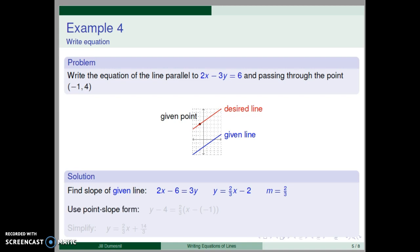Using the point-slope form of the line, we write y minus 4 equals two-thirds times the quantity x minus a negative one. Simplifying to slope-intercept form, we get y equal two-thirds x plus fourteen-thirds.